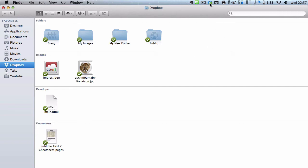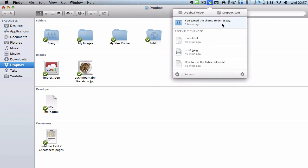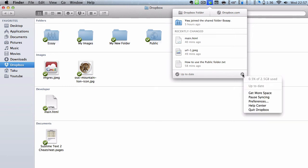If I go to my Dropbox icon and go to the settings, which looks like cogs, in your top right, depending on which OS you are using, and you go to preferences.